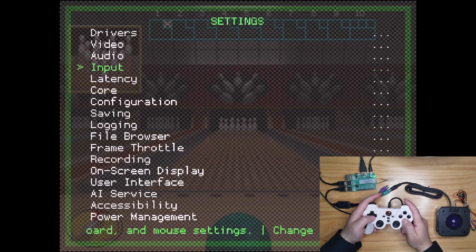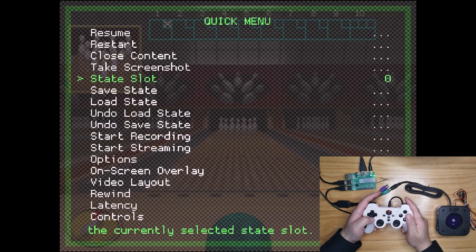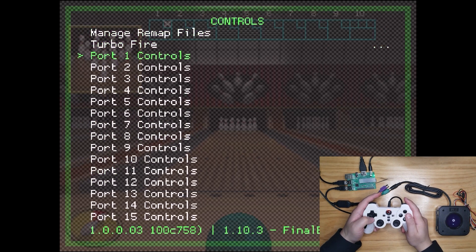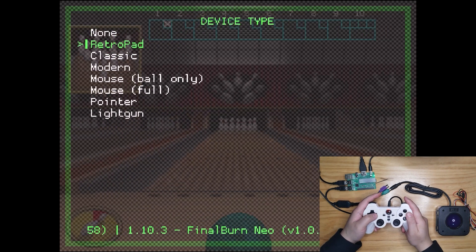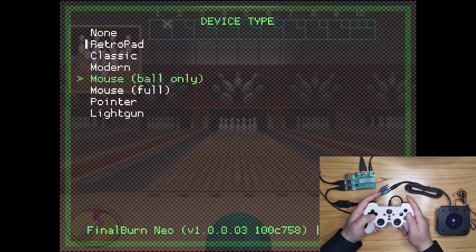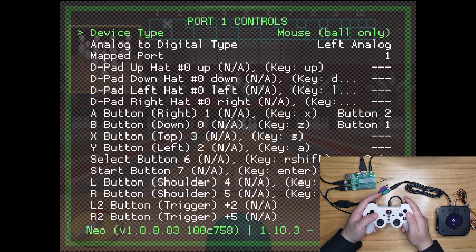Next, go back to quick menu. Enter controls, port 1 controls, device type. Change it to mouse, ball only. The trackball should be working fine now.